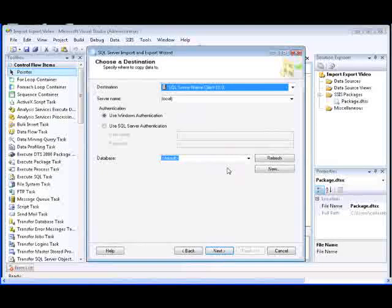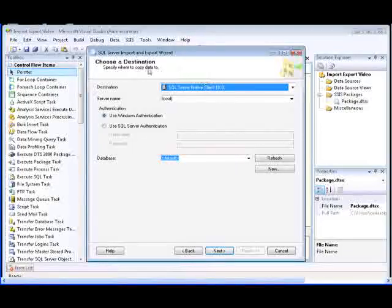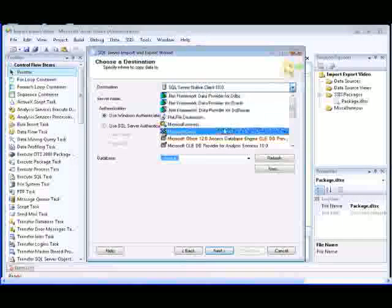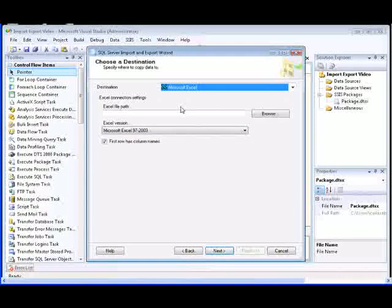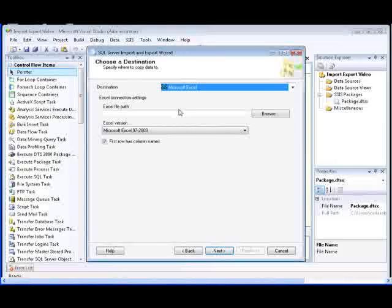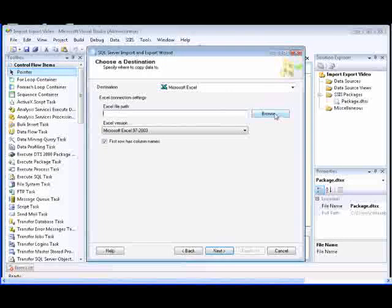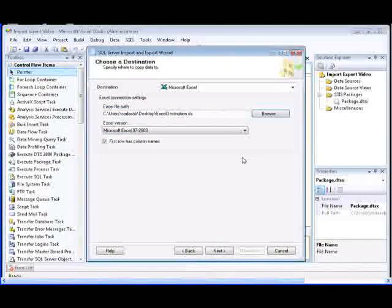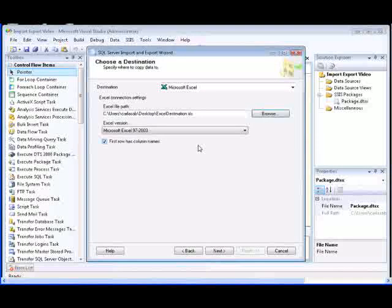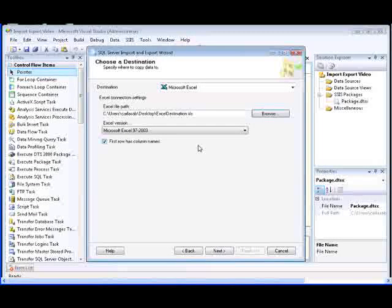The next step is to choose and configure the destination of the data on the Choose a Destination page of the wizard. In this demonstration, we'll select the Microsoft Excel destination. We'll need to specify the path and file name for the workbook in which to store the data — we're going to browse to an existing workbook. Next, we need to select the version of Excel used by the workbook; in this case, we'll select the Microsoft Excel 97 version.